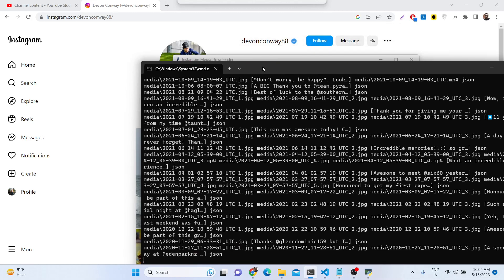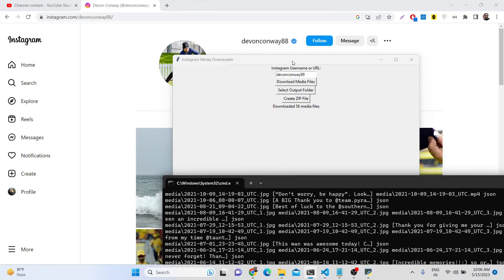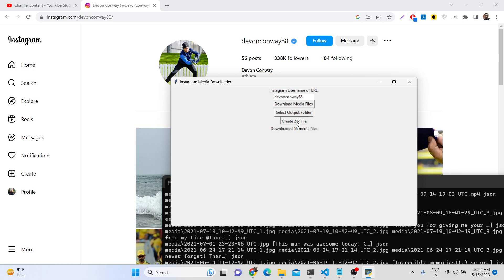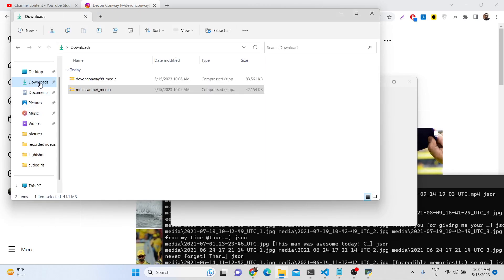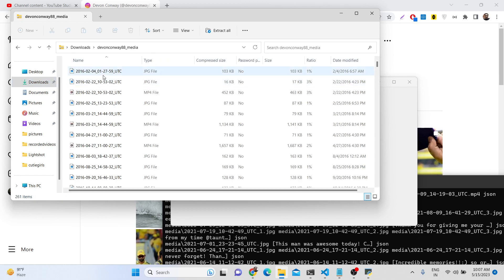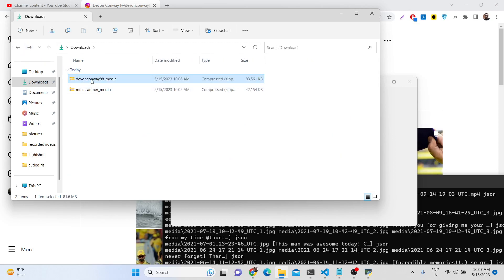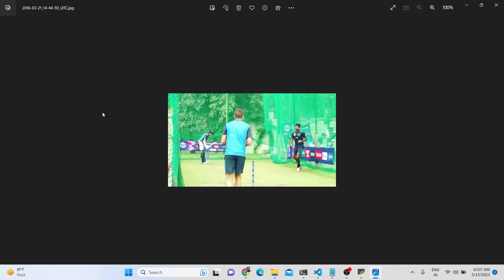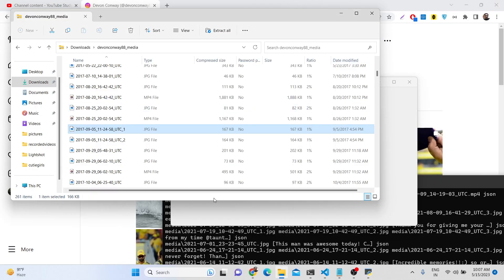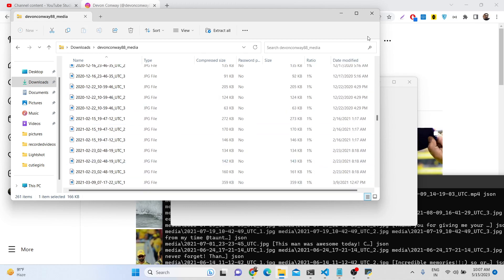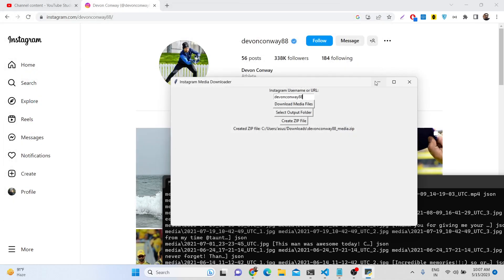Once it is done, you will see it downloaded 56 media files. Now we can create a zip file — once you click create, you will see the zip file has been created. If you open it, you will see the second folder for the second username. You can see it has downloaded all the images and all that stuff.